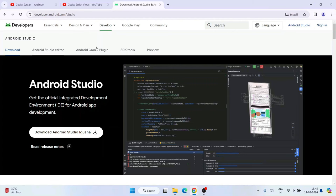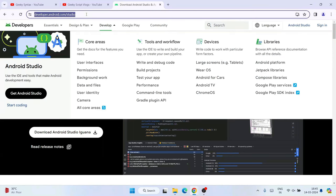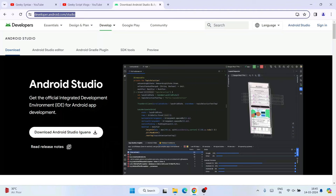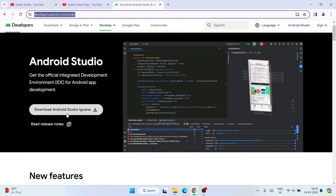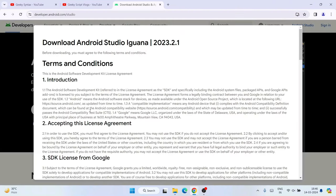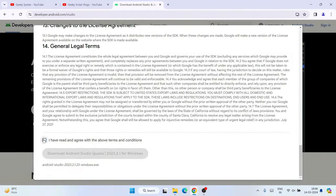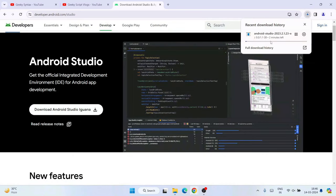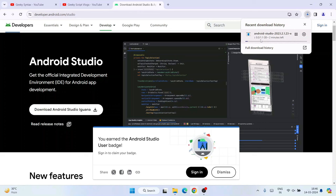You are redirected to the official site of Android Studio. I will put this link in the description so you can directly use it. Once you are here, you can see that the latest version of Android Studio, version Iguana, is available to download. Click on the download link and it will show you the license agreement. Scroll down, accept the license agreement, and click on 'Download Android Studio'. It will start downloading — the file size is 1.1 gigabytes.